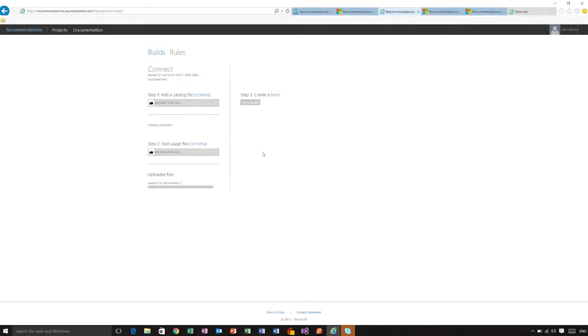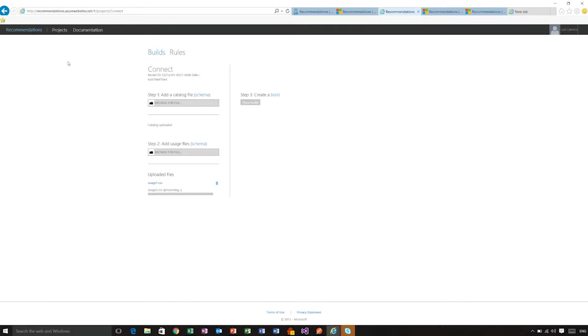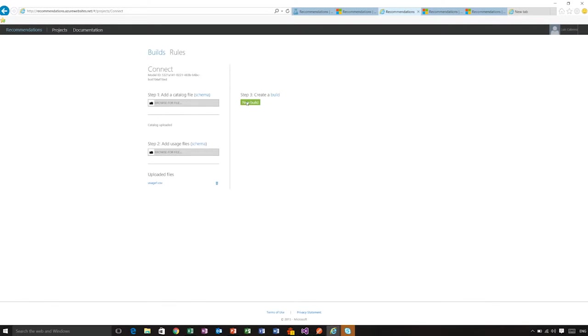Okay, so once you have the catalog and usage file, you can actually create a new build. The first file uploaded and I am in the process of uploading a second file. Once the files have uploaded to the system, you can create a new build.